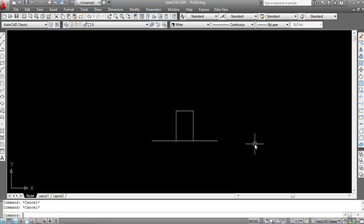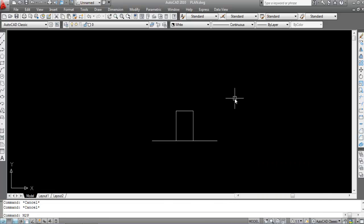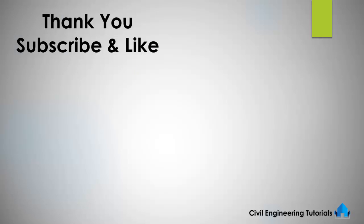The M2P command is very easy to use — it finds the midpoint between two points. For the M2P command, just hold down the Shift key and right-click, or use the shortcut key M2P. If you liked this video, don't forget to like and subscribe the channel. Thank you for watching.